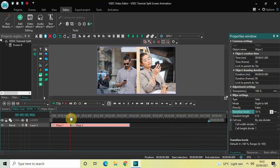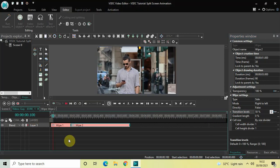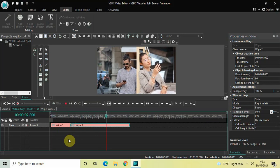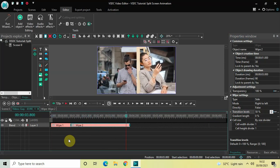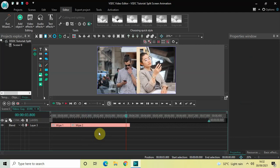Now if I just quickly play the video for you — so as you can see, both my videos are visible on screen and they are both occupying 50/50 percent of the screen. The next thing we will do is create another duplicate from this wipe transition.